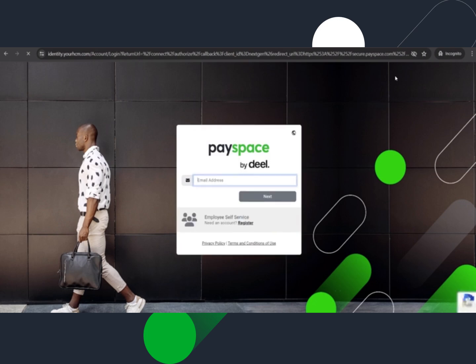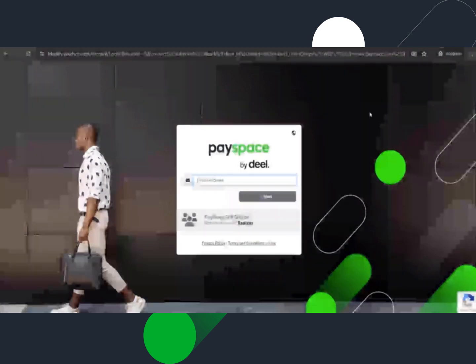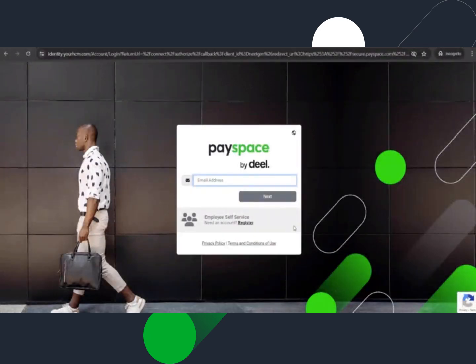Click on the need an account register hyperlink under the employee self-service section on the login screen.